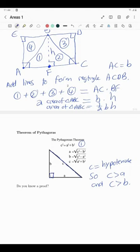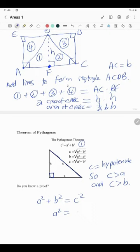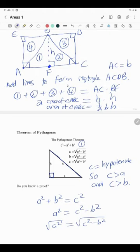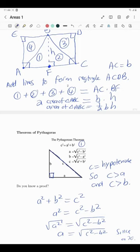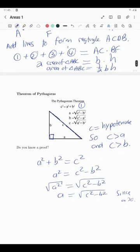Remember, the theorem of Pythagoras only holds in a right angle triangle: the hypotenuse squared equals the sum of the squares of the other two sides. You can rearrange to make any side the subject. To find A: A² = C² − B², so A = √(C² − B²) since A > 0. Verify similarly that B = √(C² − A²) and C = √(A² + B²).